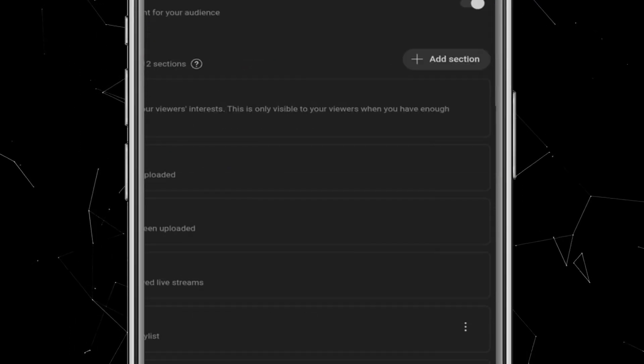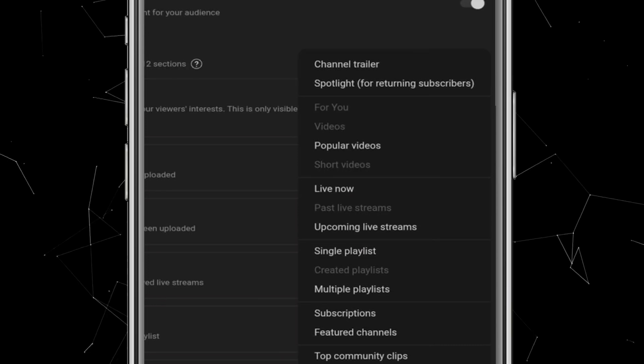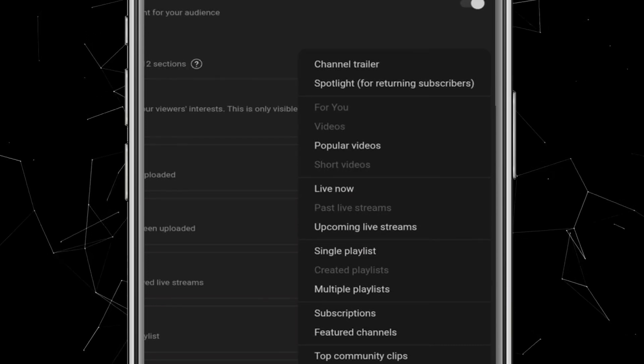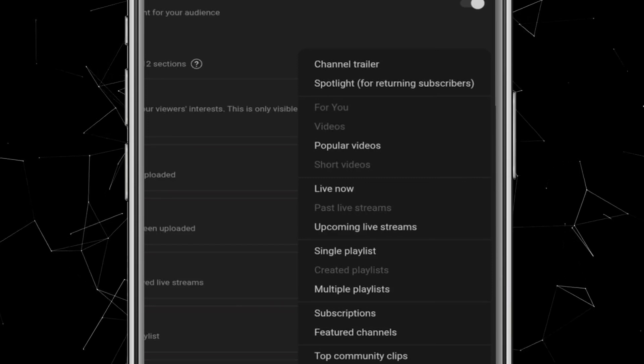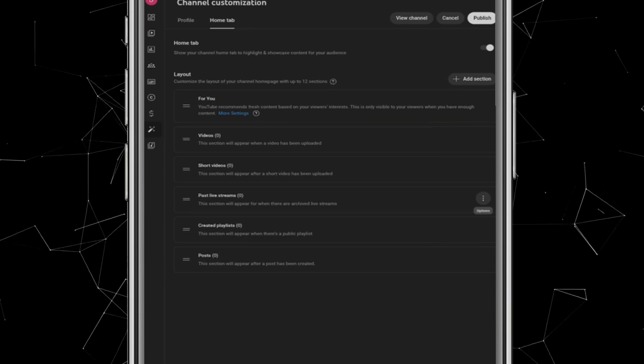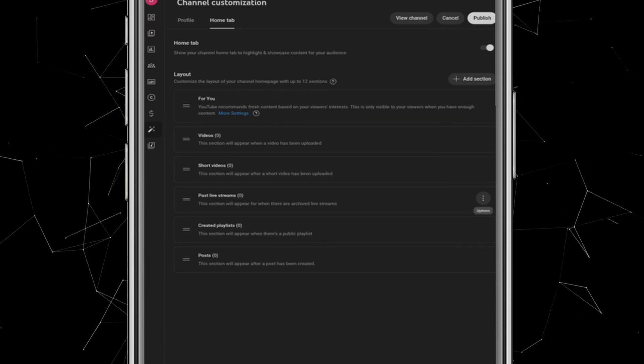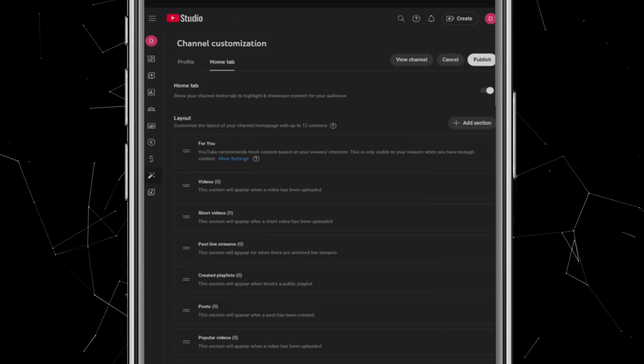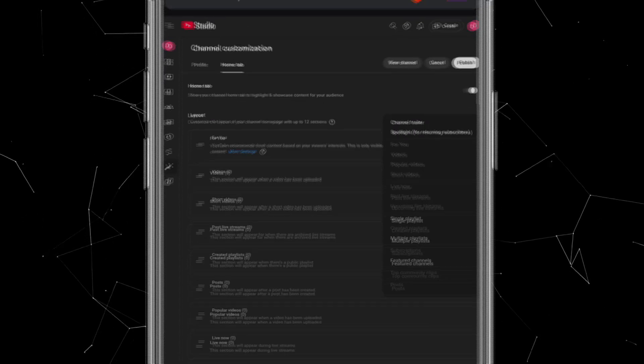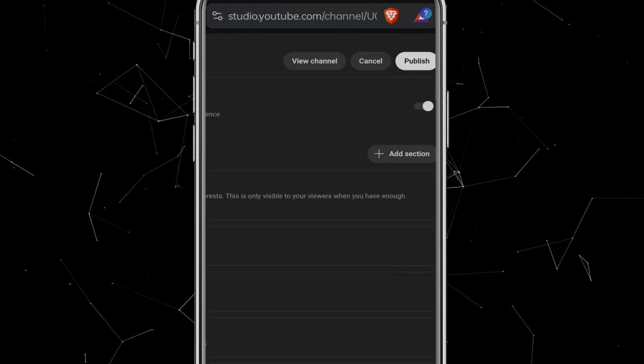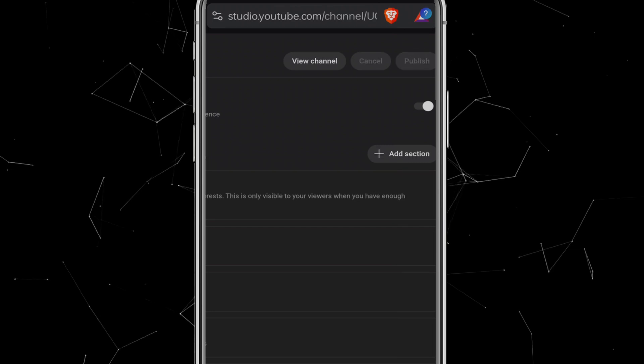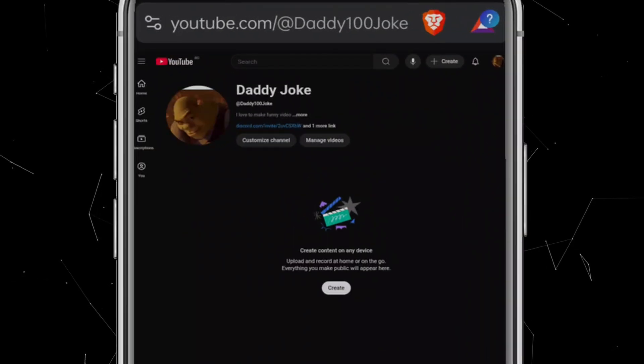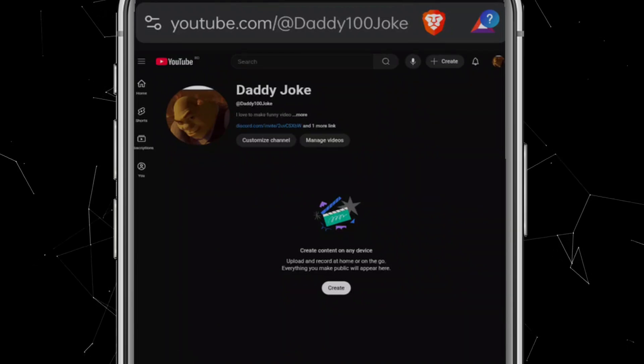Here, you'll find a toggle button. Make sure to switch it on to enable the Home tab. Once enabled, you'll see several layout options. Click on Add section, and the first option you'll notice is the Channel Trailer. This is a video that will always play on your channel's homepage whenever someone visits. Since I haven't uploaded any videos yet, it won't work right now. Later, I'll upload two videos and show you how the Channel Trailer and Spotlight settings actually function. For now, let's go ahead and add the other available sections so that the channel looks more professional.